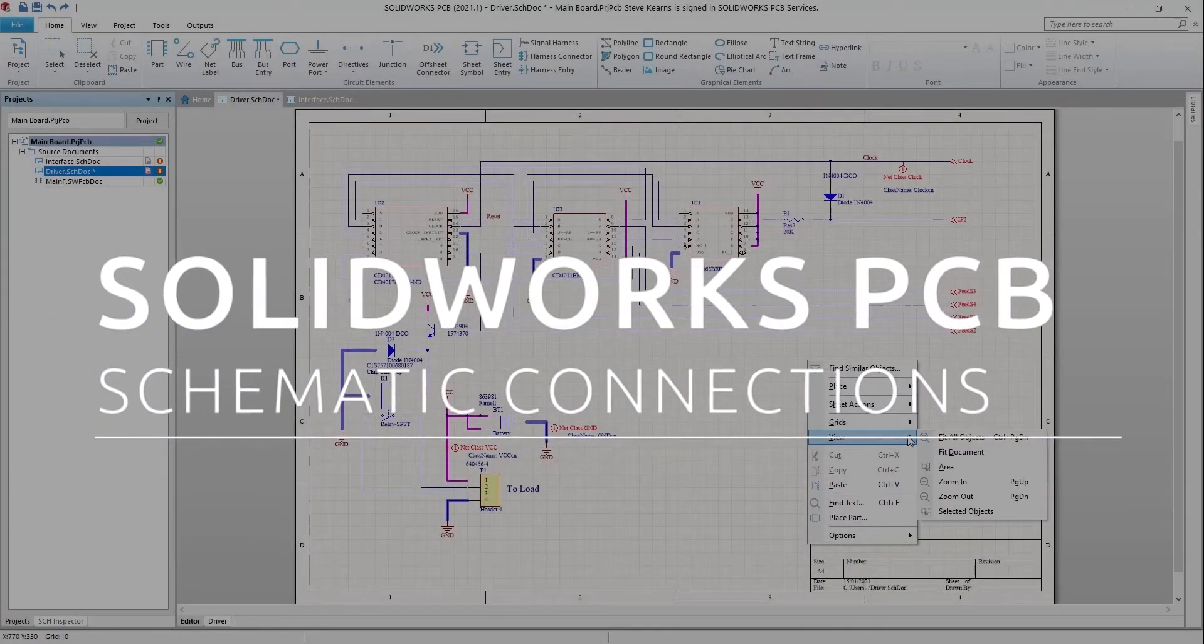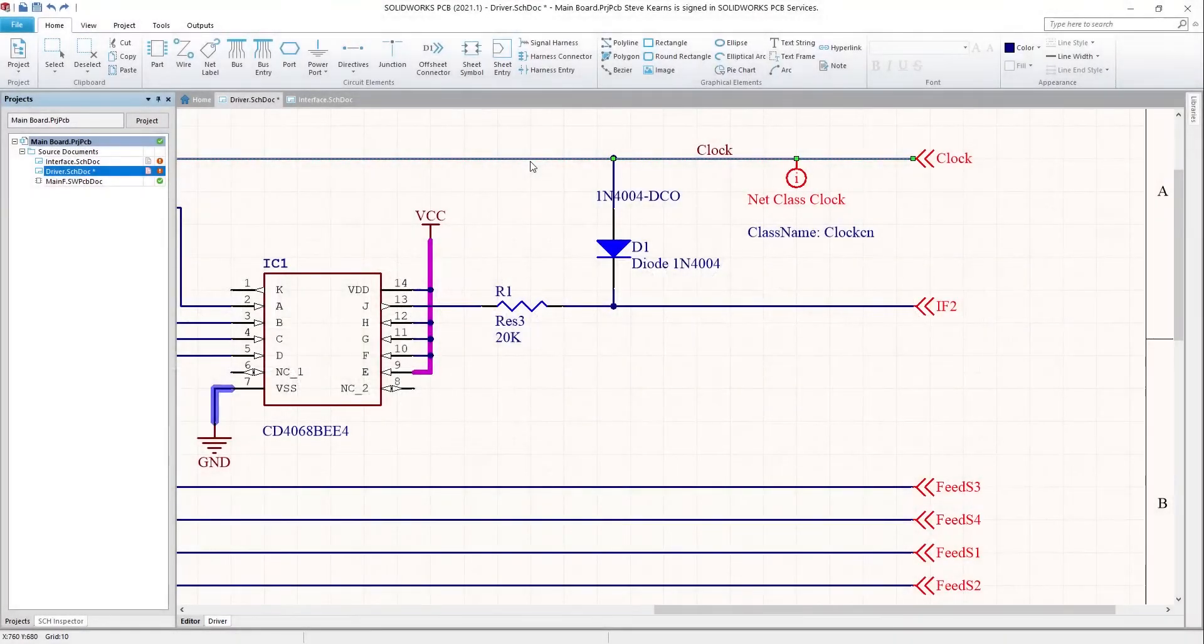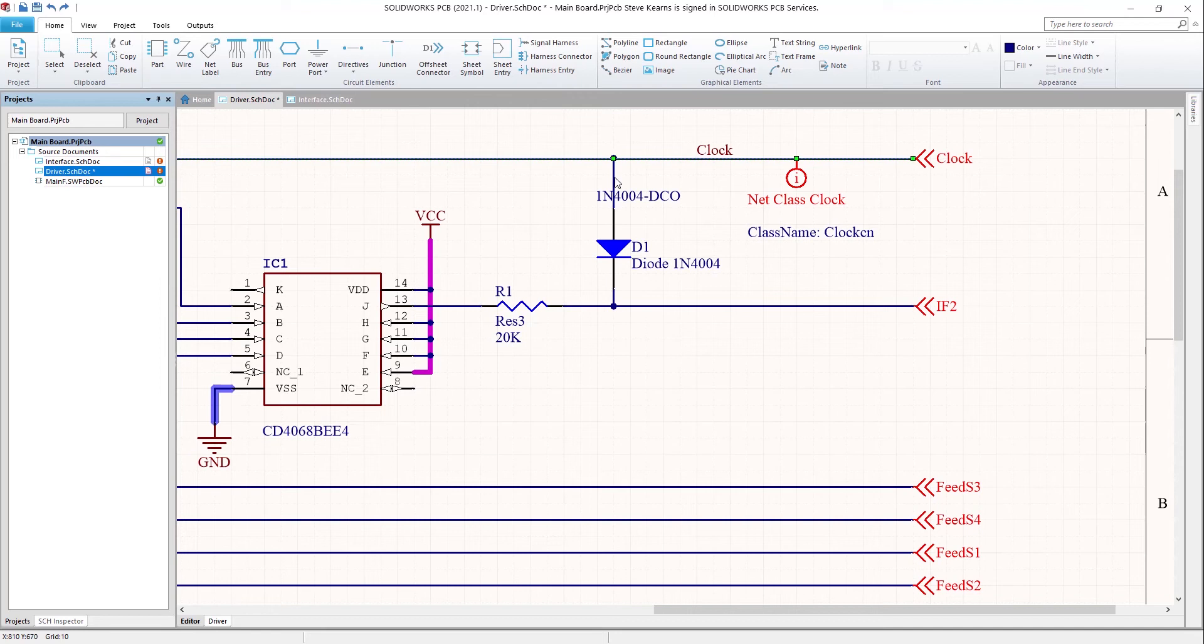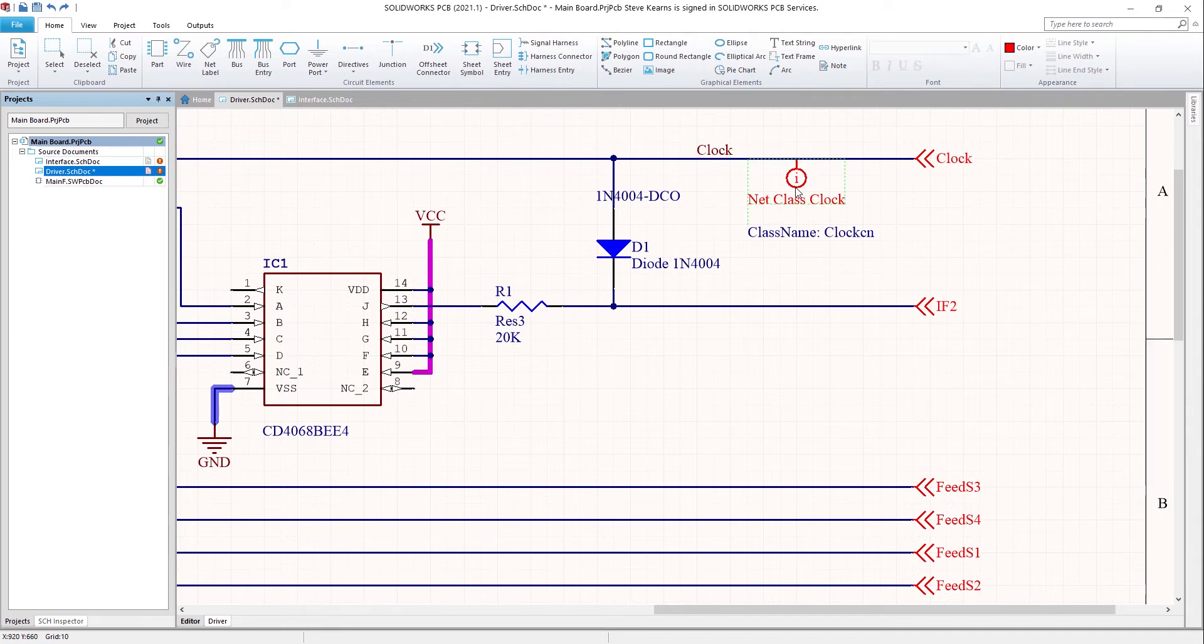This time we'll be looking at net connections for the schematic. We'll be reviewing part of this circuit where we see wires, which are often known as connections and nets of various styles, power port symbols, net labels, net classes, and off sheet connectors.